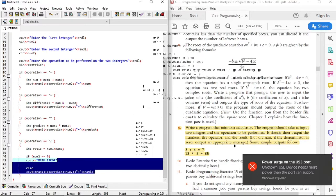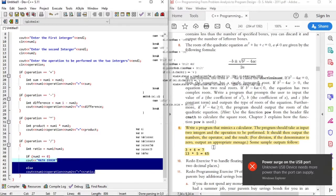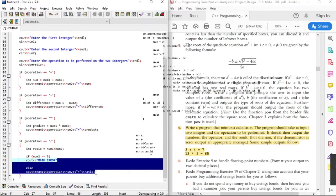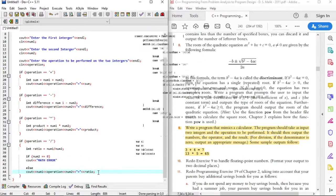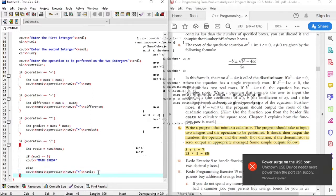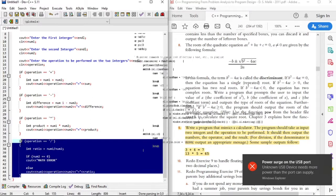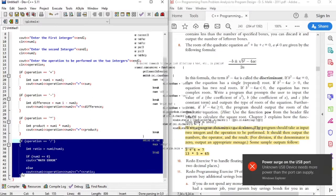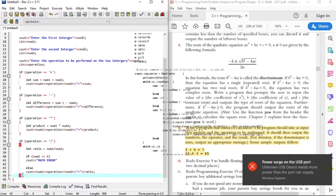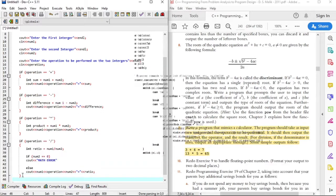In this video we used if-else selection control structures. On another video we'll do this problem using switch selection control structures.